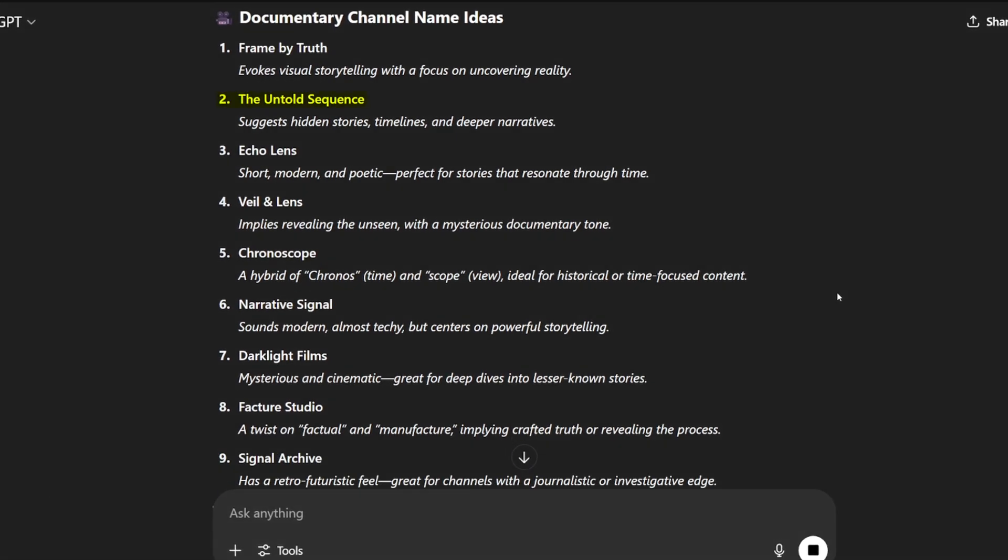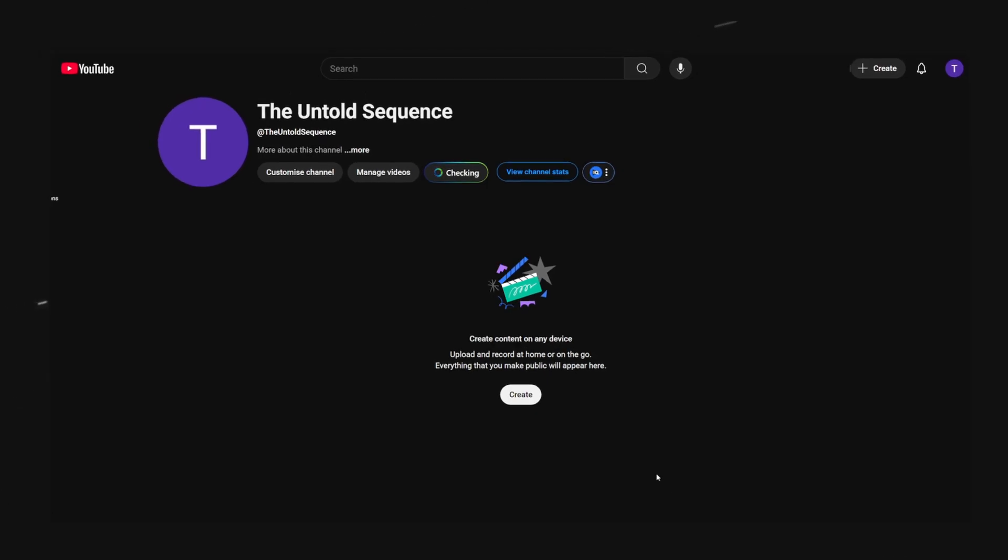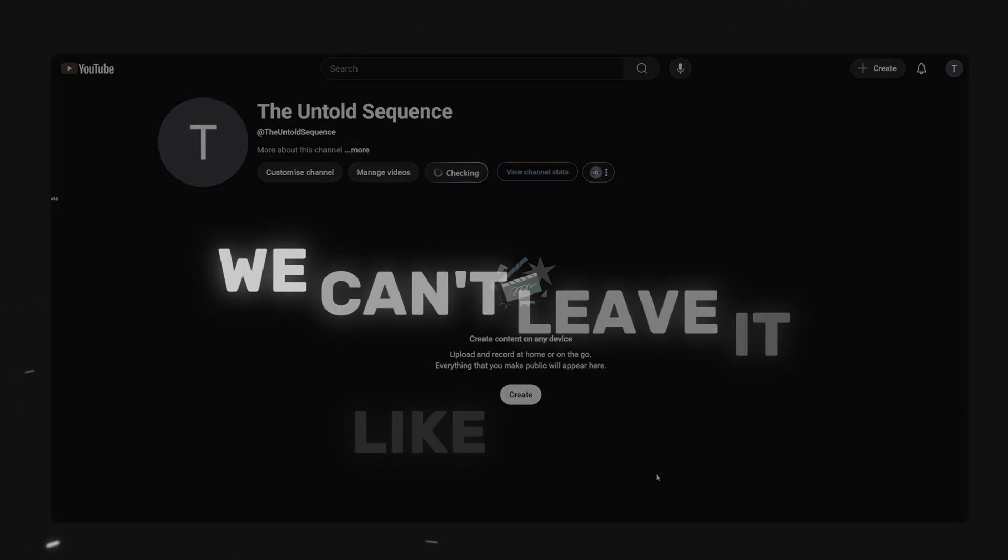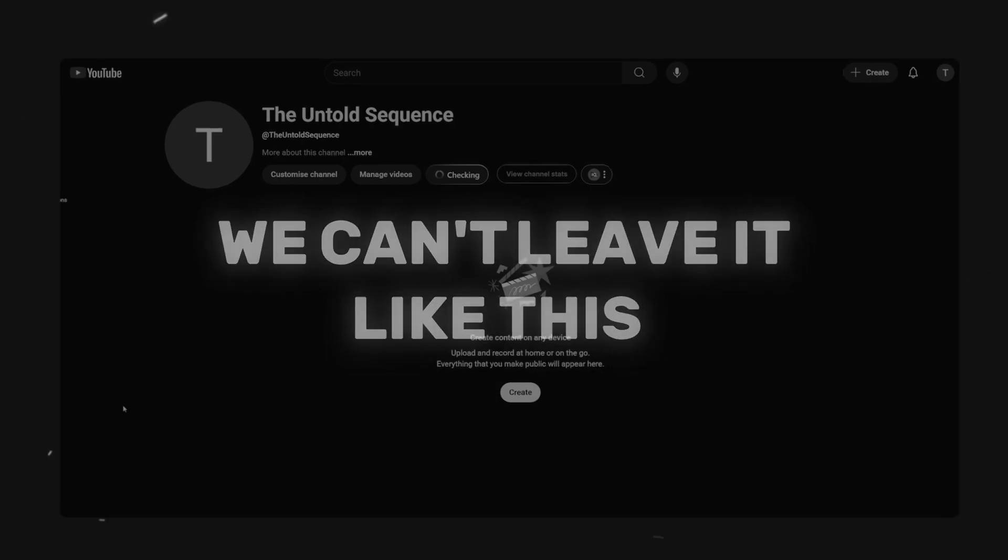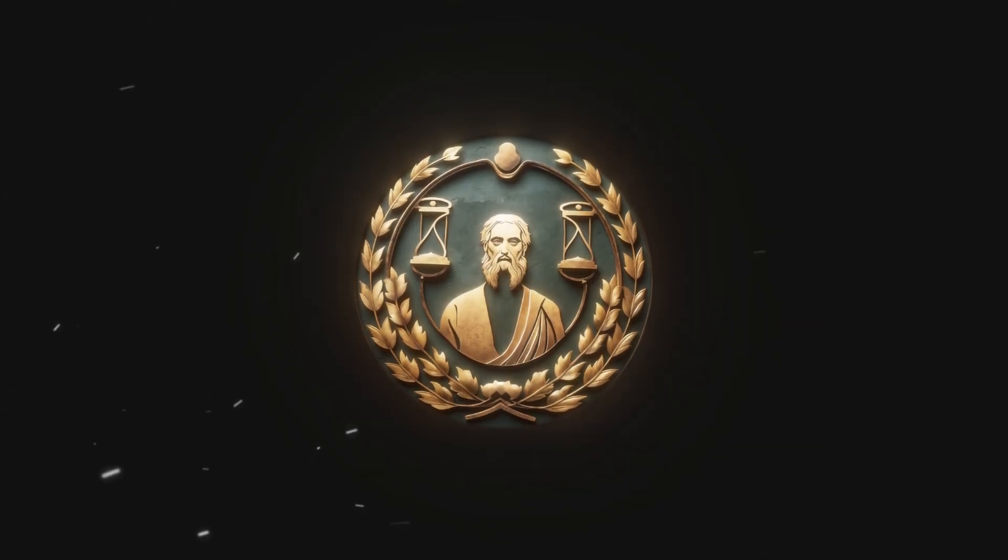I think this one sounds really good so I'll just copy it and paste it in YouTube. Now you want to hit create and your channels ready but we can't leave it like this. So the next step is to create a logo for the channel.